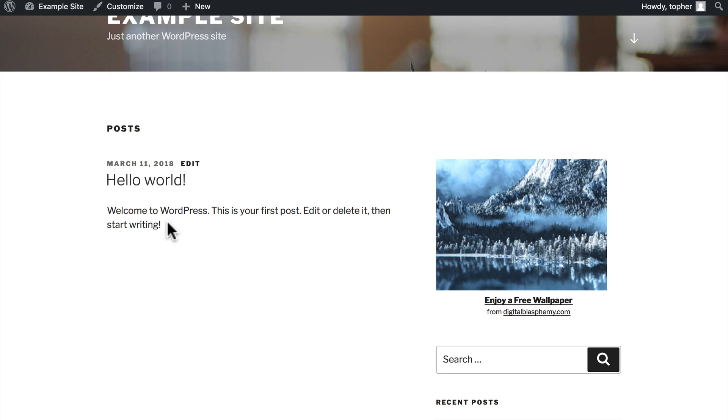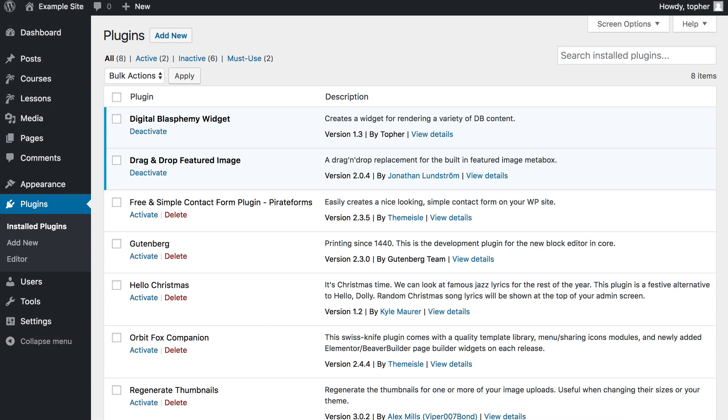PHP is also what's used to extend WordPress and make it cooler and more powerful. This is the plugins page for WordPress. This is where people can write some extra PHP and attach it to WordPress to make it do more things.